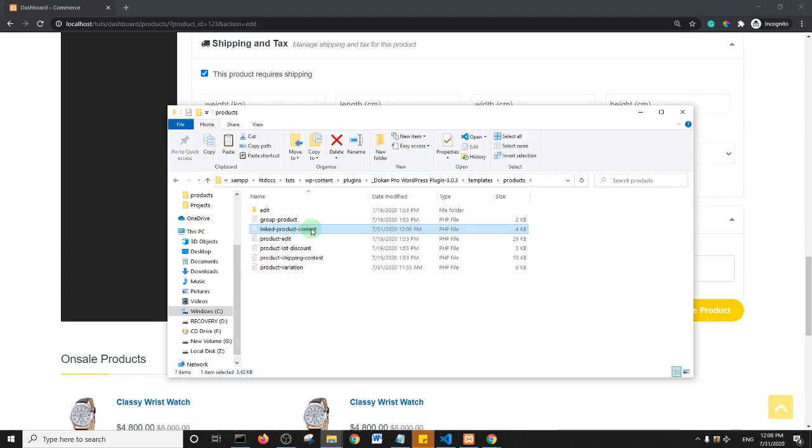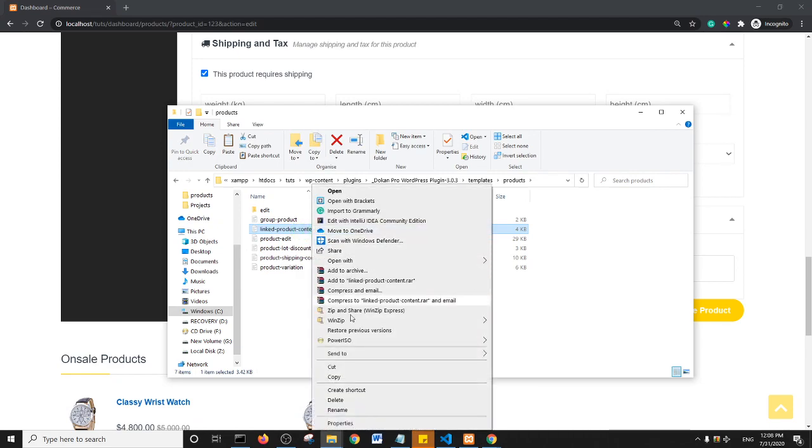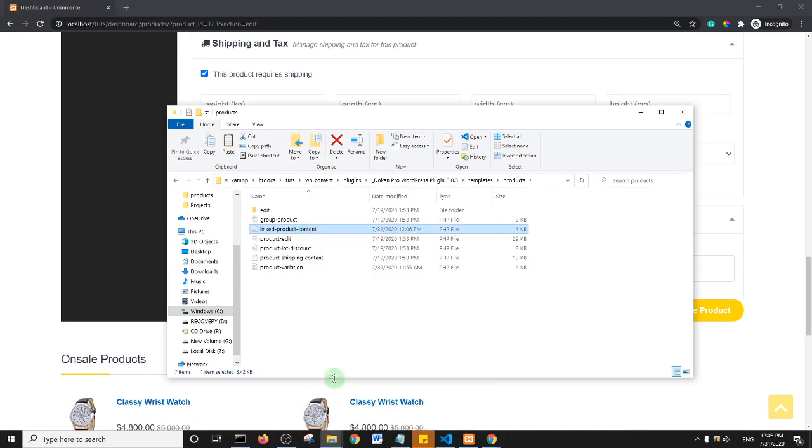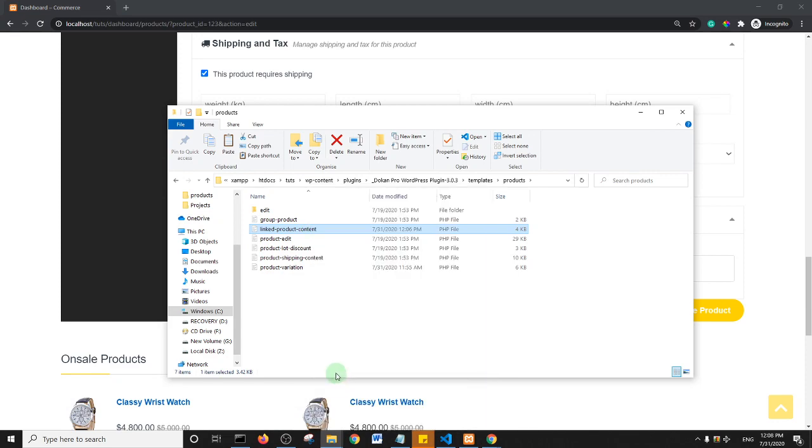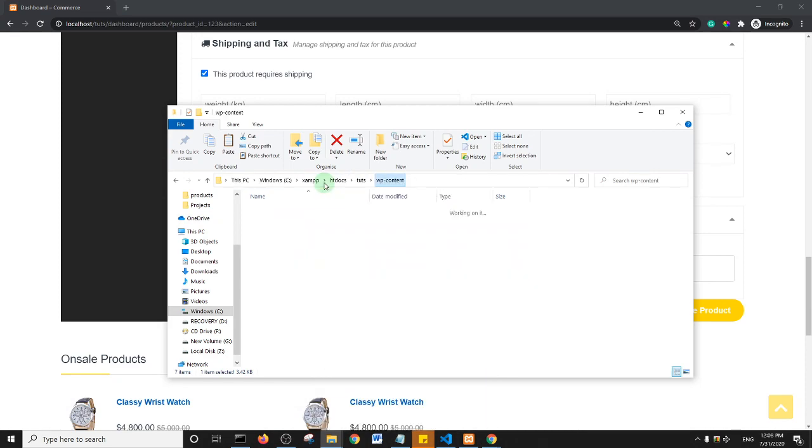Okay, so I'm going to right click and I'll copy this folder to my child theme. So linked product content, I'll right click and I copy it to my child theme. So I've copied it, now I'm going to go to my child theme.